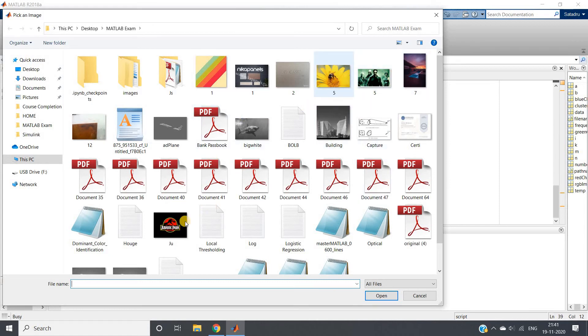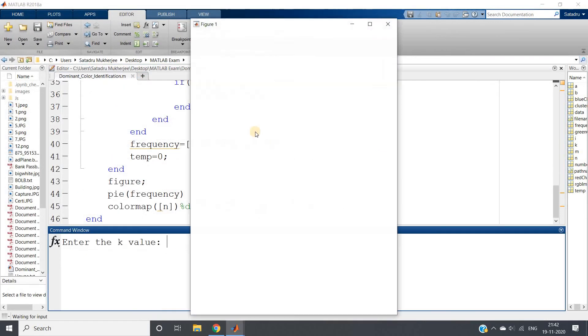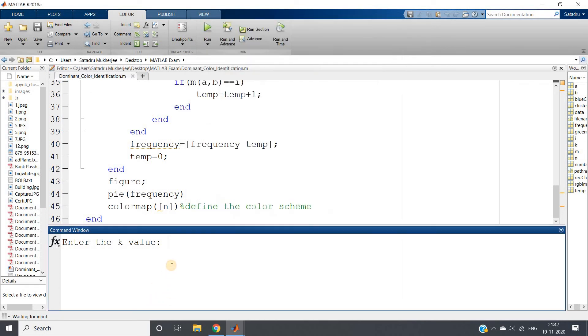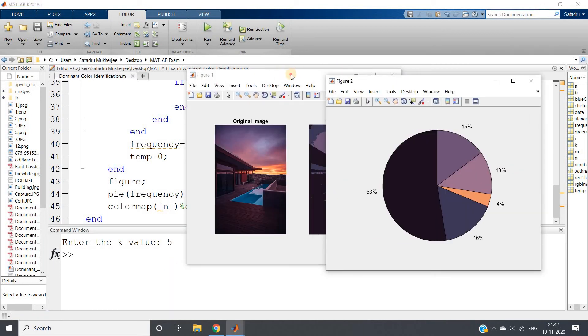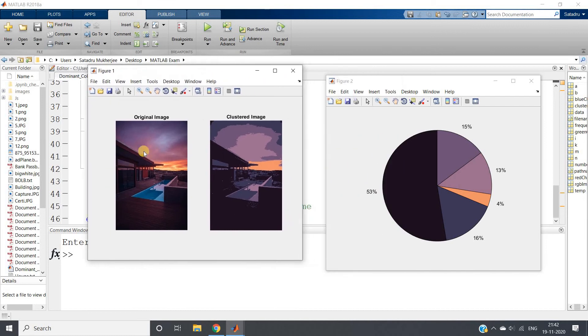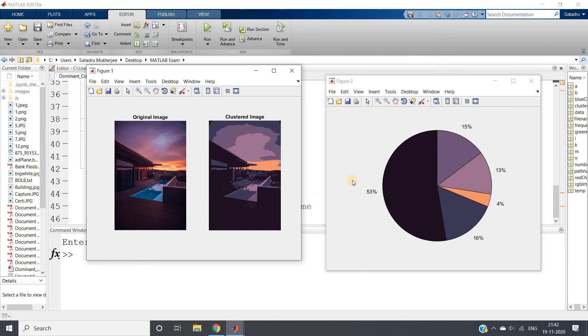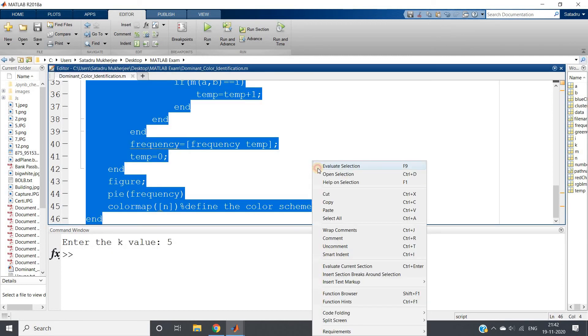I can show you one more. Suppose I am taking this image. I am giving k value as five. Obviously it is going to take some time. You can see this is our original image, this is the clustered image, and you can see that 53 percent consists of this particular color which we can easily understand. This is the dominating color.